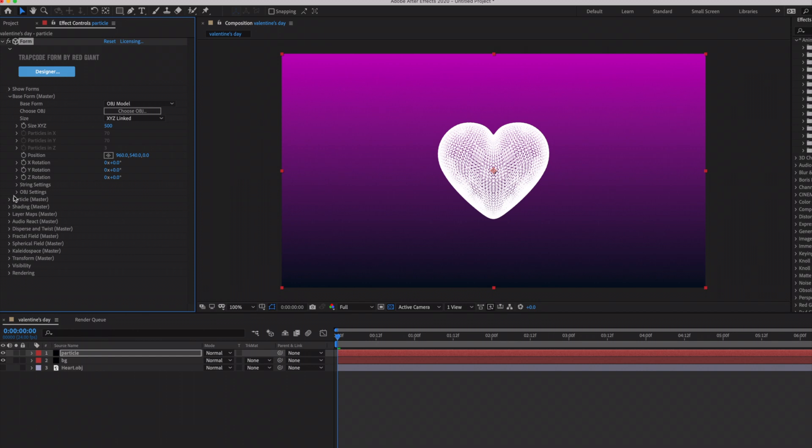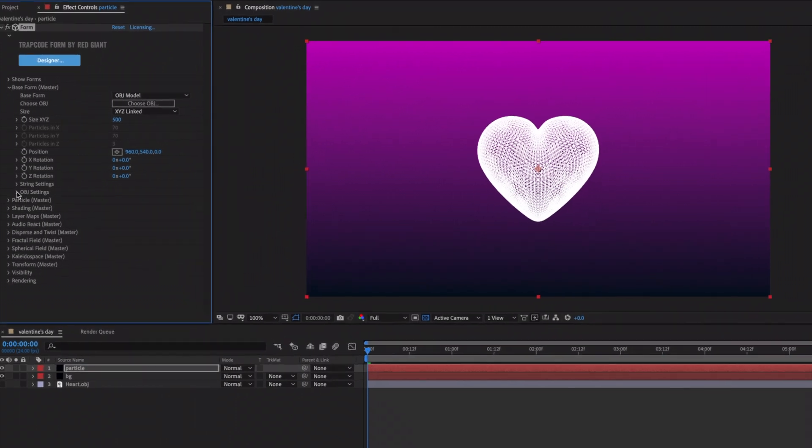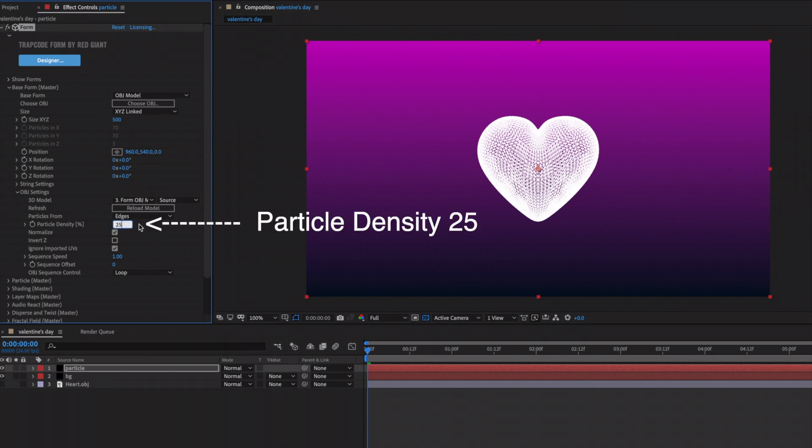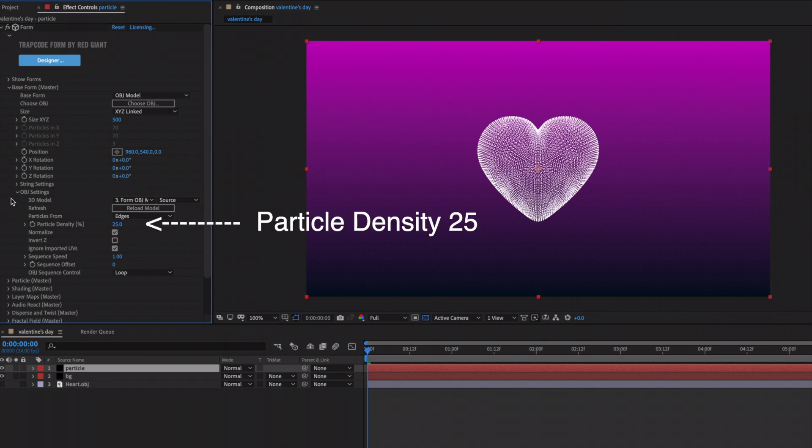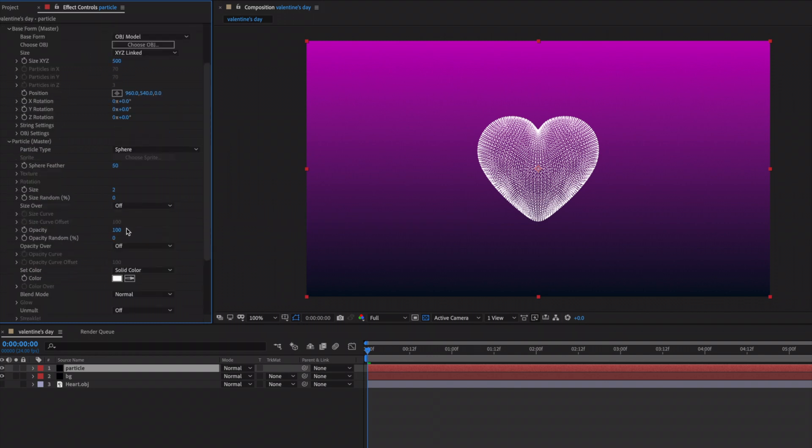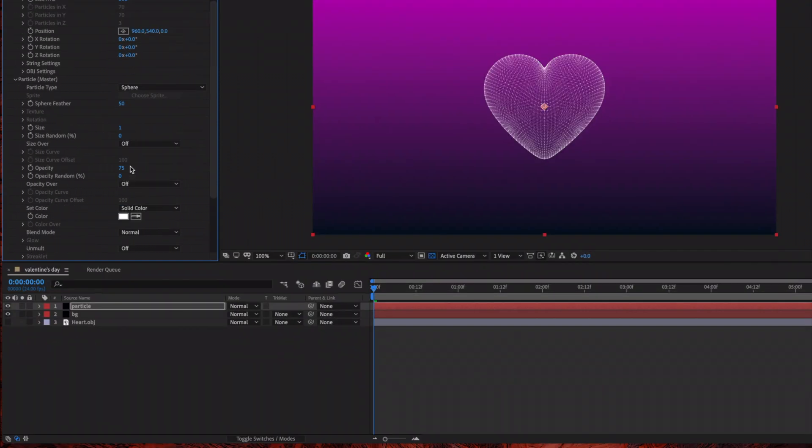Next we need to change some of the particle settings, so under OBJ Settings we're going to come over under here under Particle Density and we're going to bring that down to 25. And then under Particle we are going to change the Opacity to 75 and then bring down the Particle Size to 1.